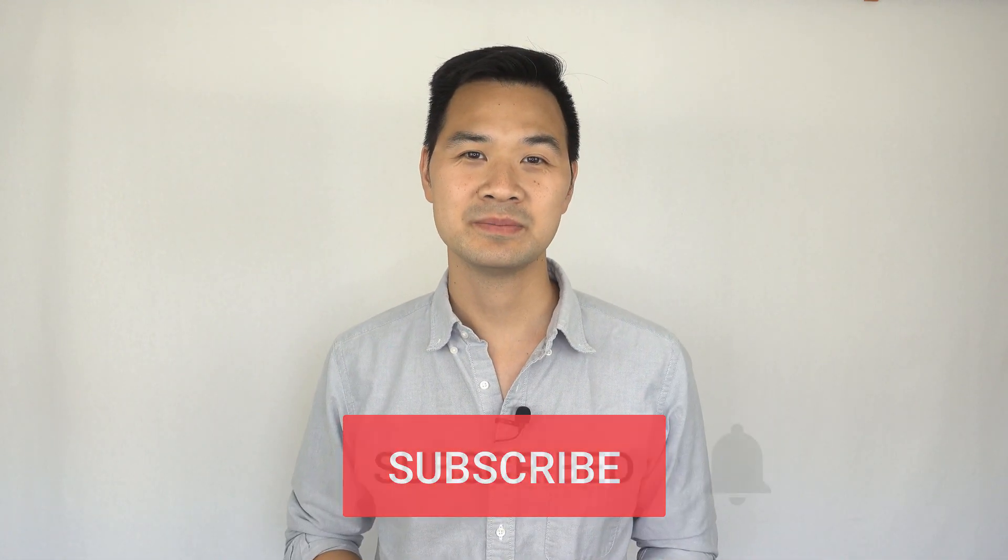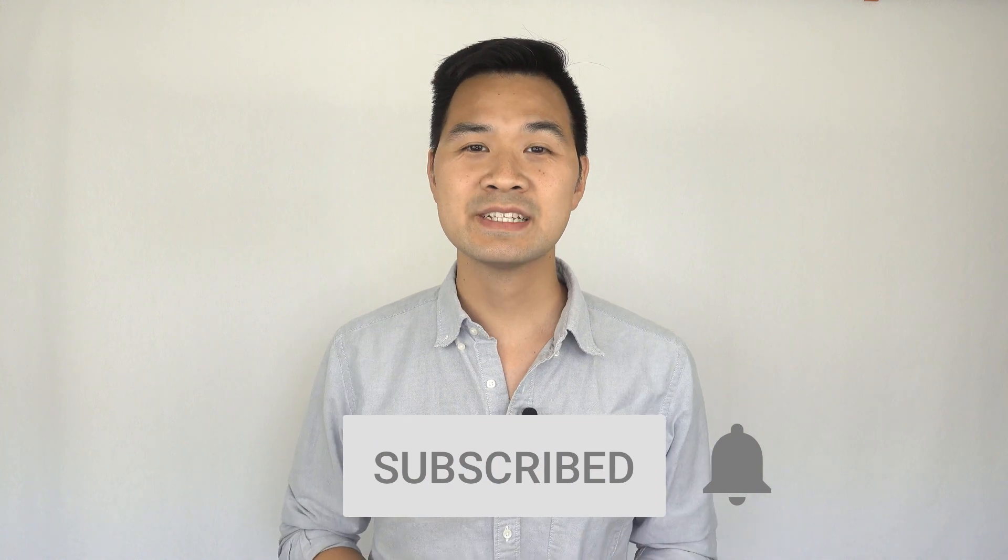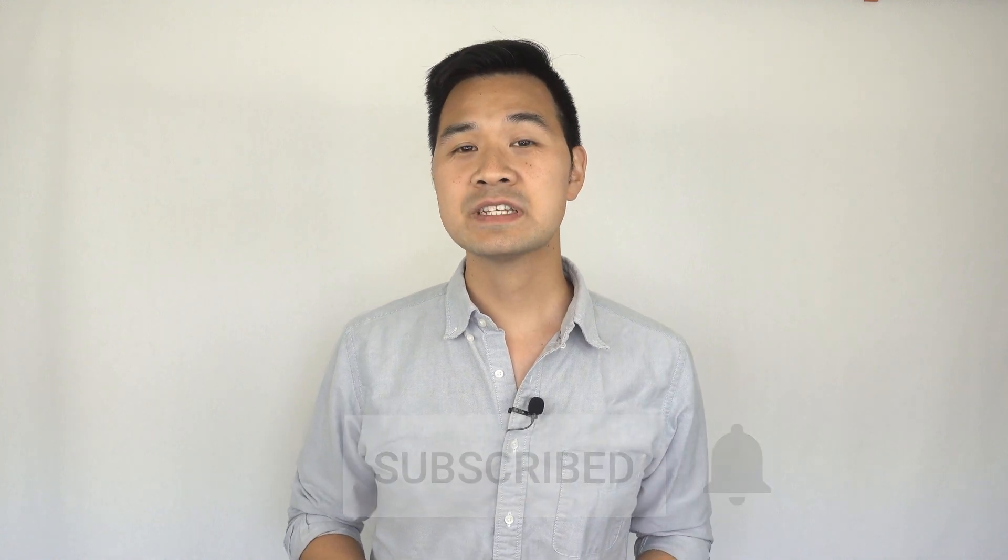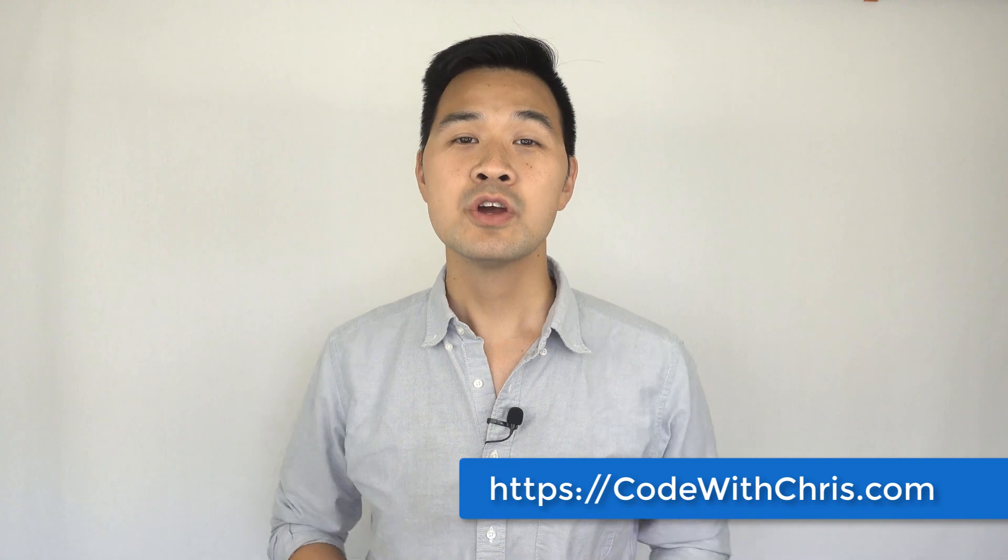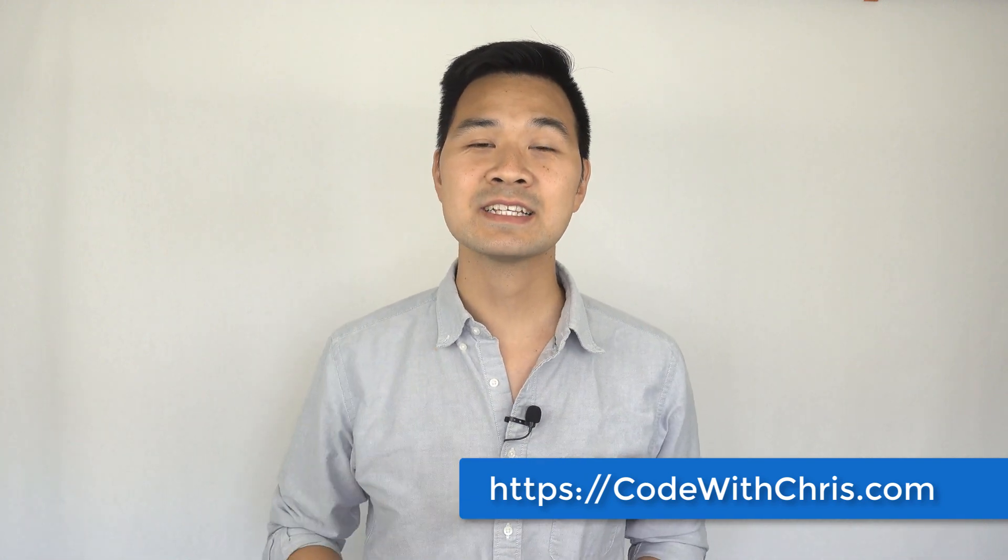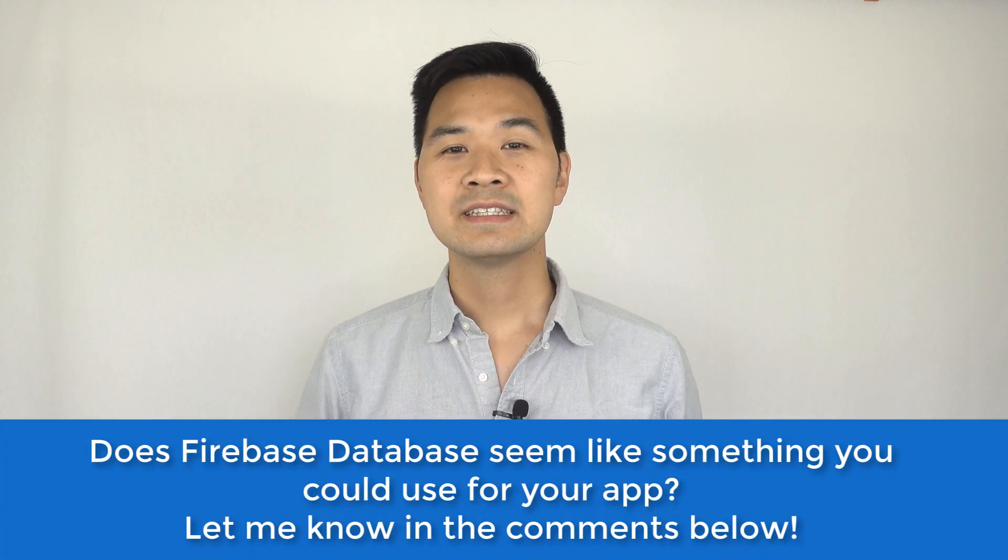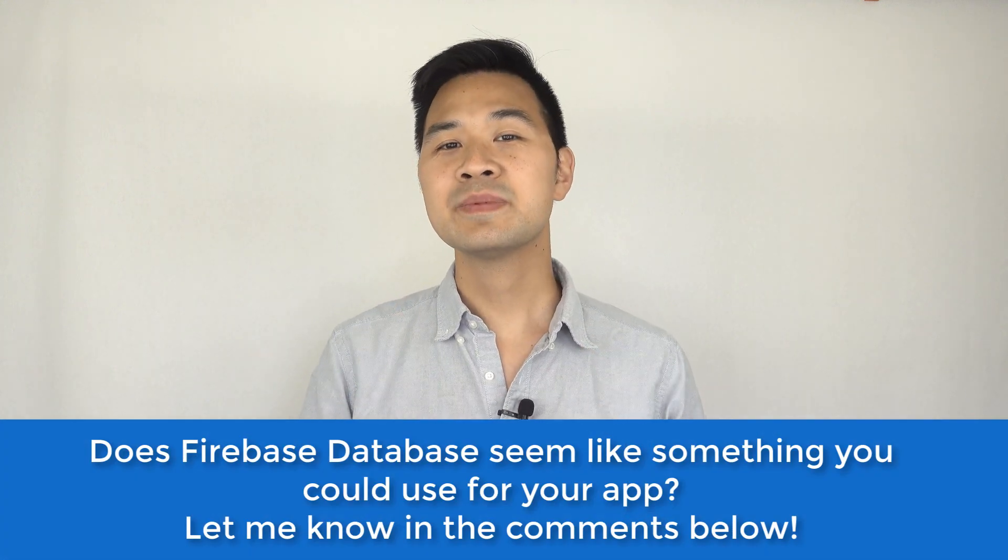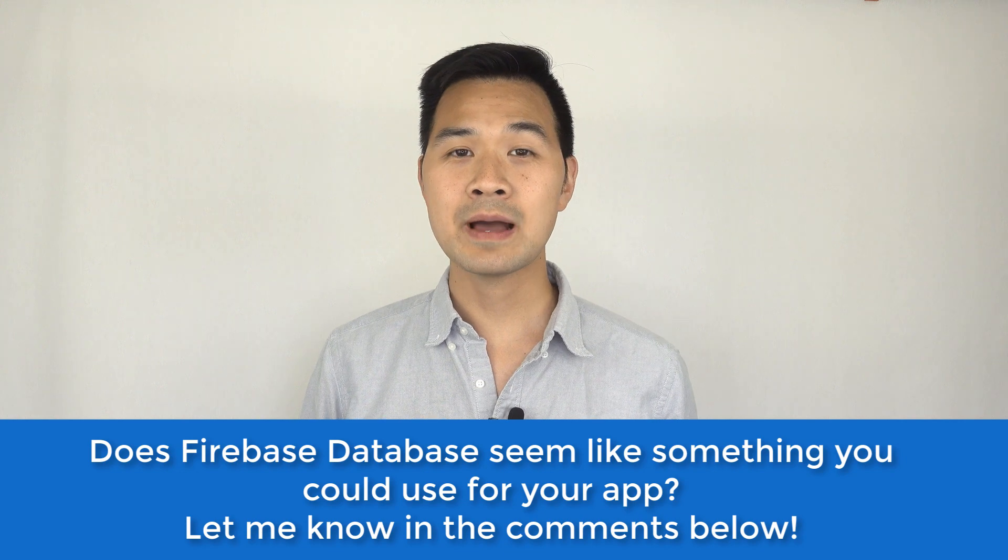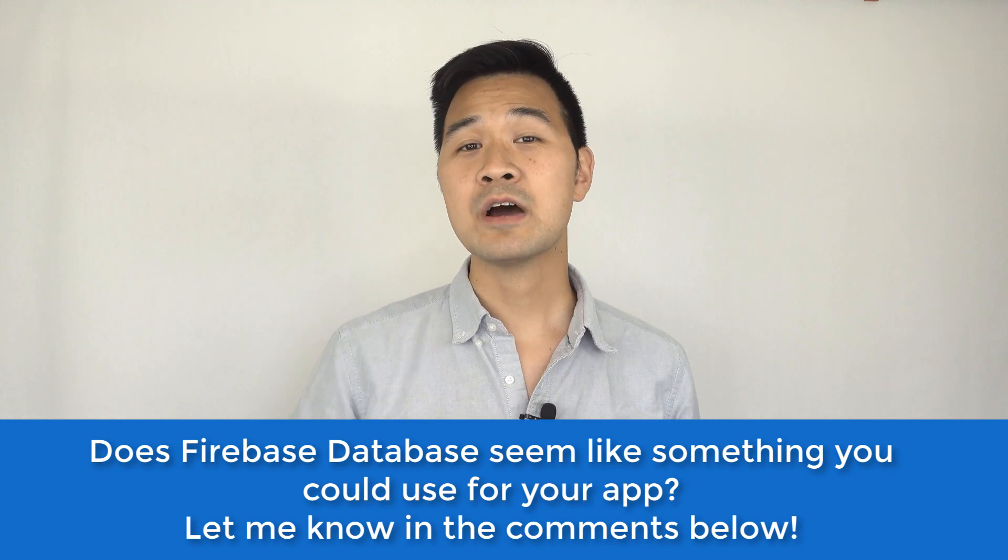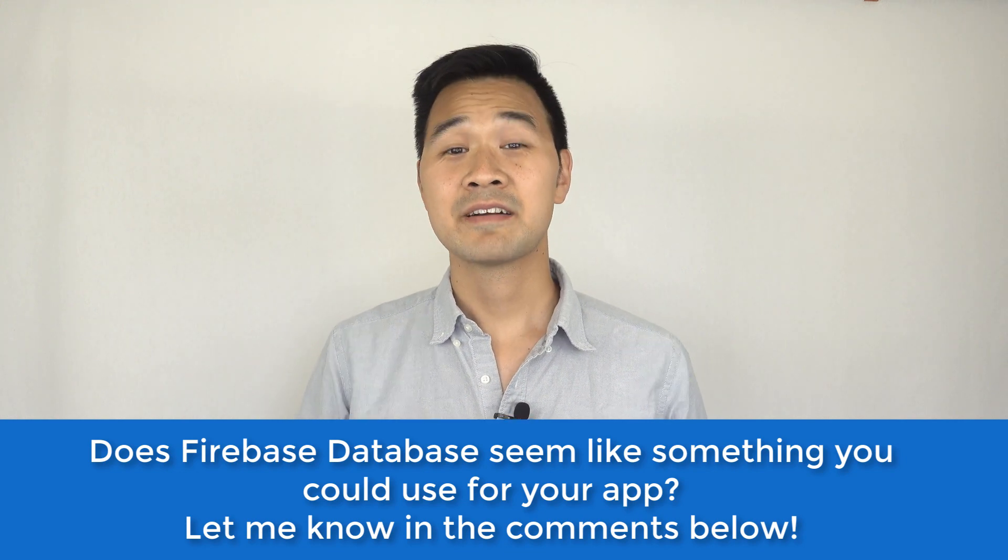So there you have it. If you like this video, make sure you subscribe to my channel. Just hit that big red subscribe button below. And if you want to see more tutorials like this one, just visit my website at CodeWithChris.com and make sure you sign up for the newsletter where you're going to get exclusive access to videos and tutorials before they're published anywhere else. Now I want to turn it over to you guys. Does Firebase database seem like something that you can use for your app? Let me know right now by leaving a quick comment below.